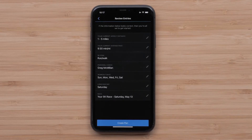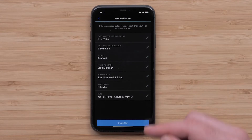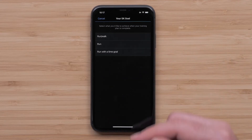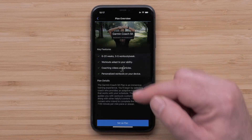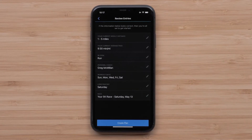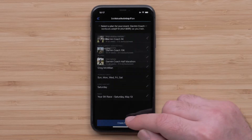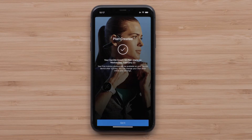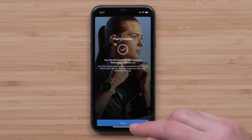Lastly, you will review your plan selections. If you need to make any changes, select the pencil icon. Once you have confirmed your plan, select Create Plan. The Garmin Connect app will now create your plan. Select Got It.